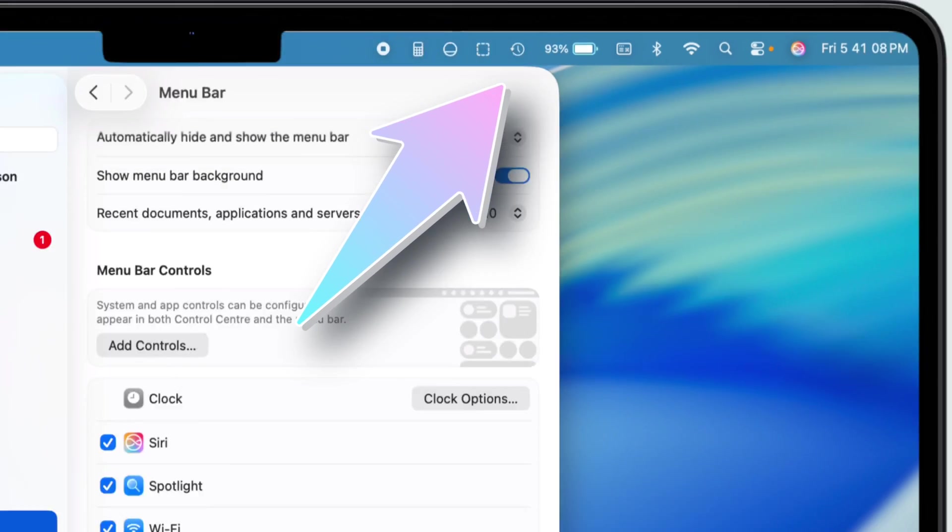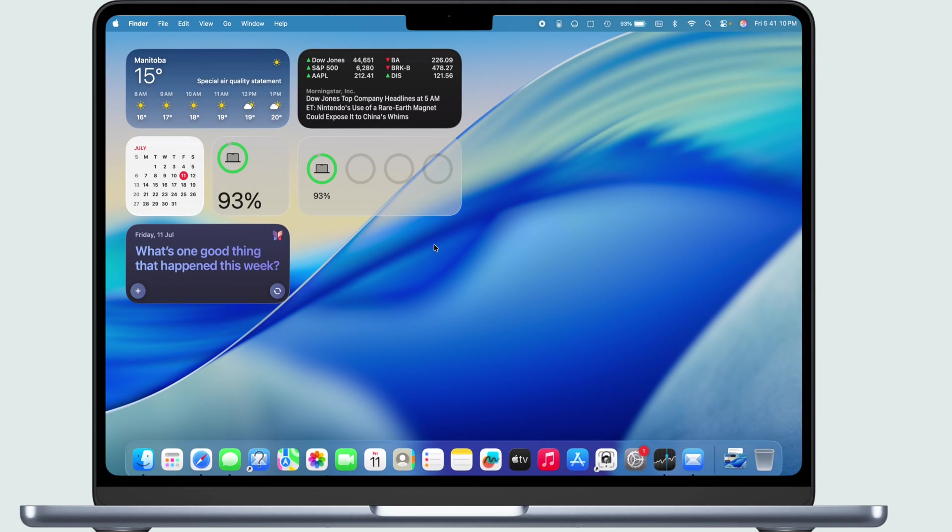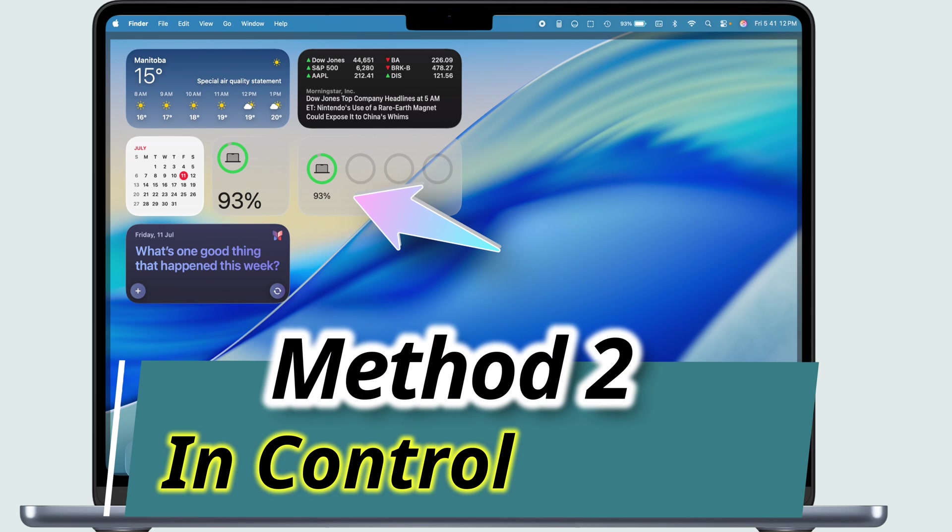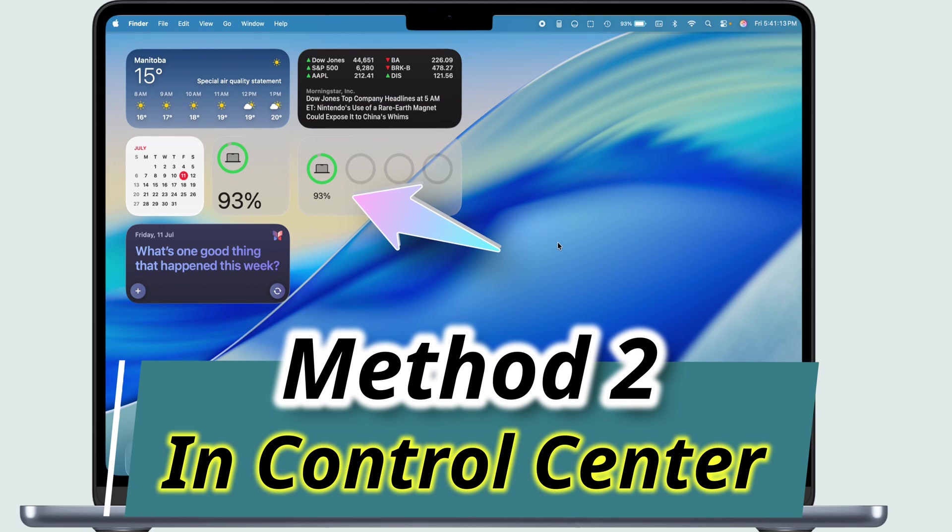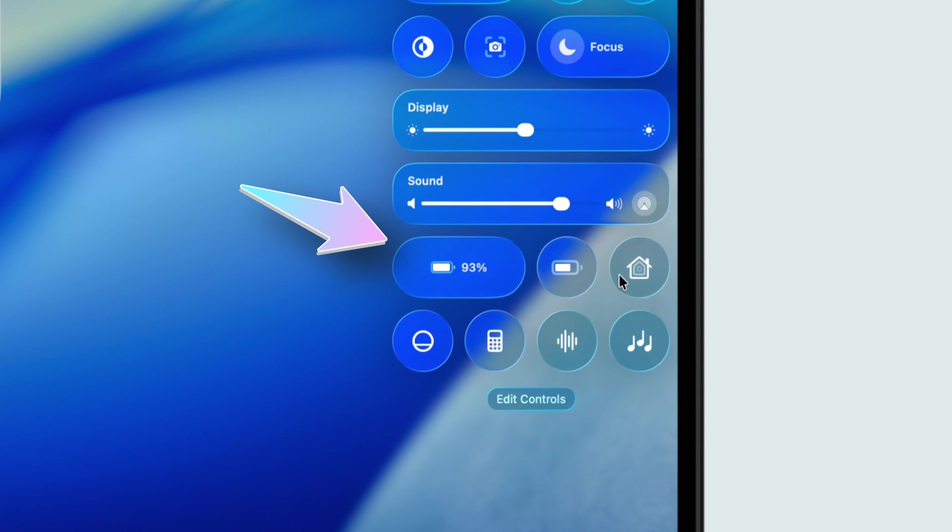But hey, if you want to take it up a notch, you can also toss that battery percentage into your control center and even right on your desktop like I got on mine.